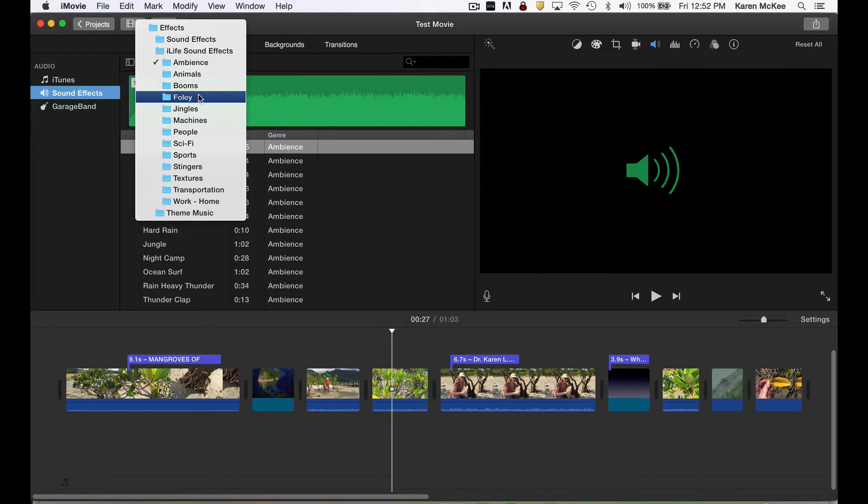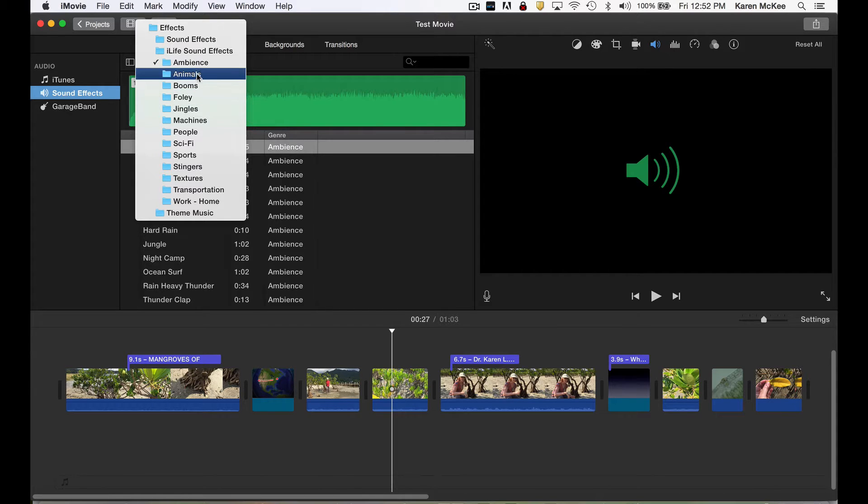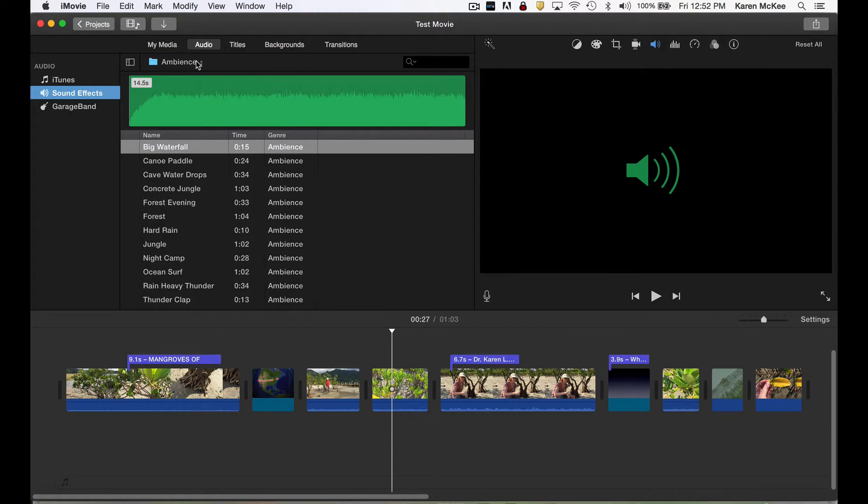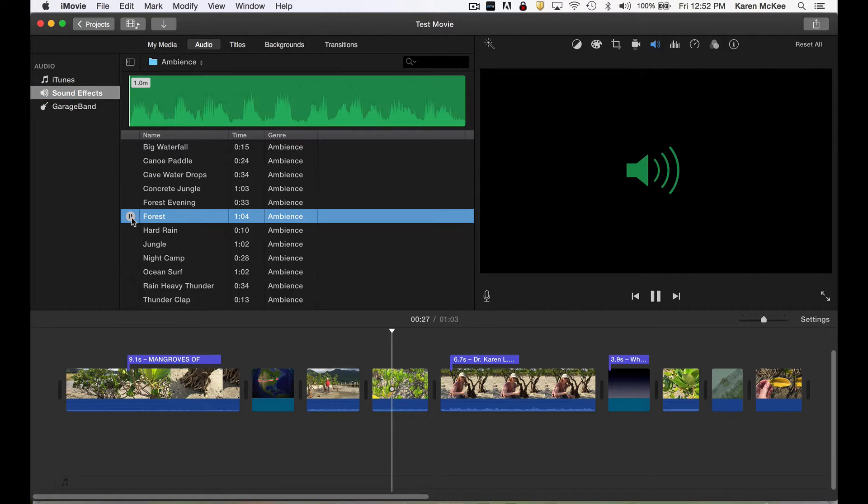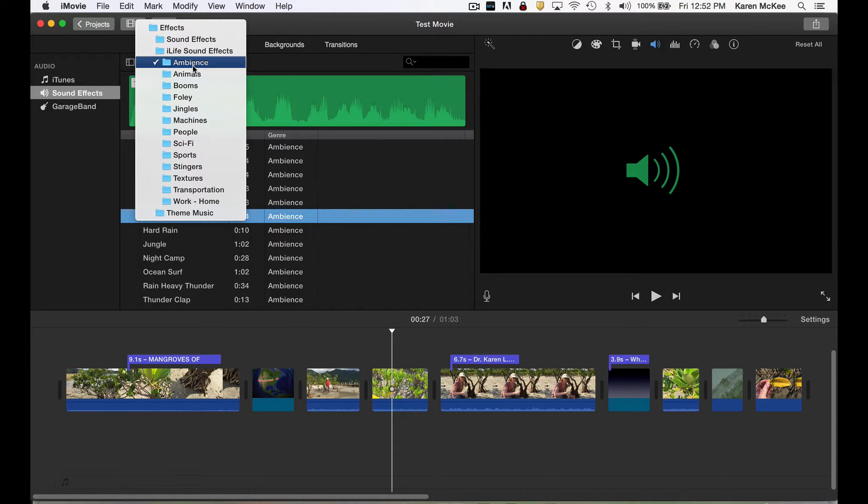Let's look at ambiance first. I'll select forest and tap the play button, and we can hear what that sounds like. And there are animal sounds.